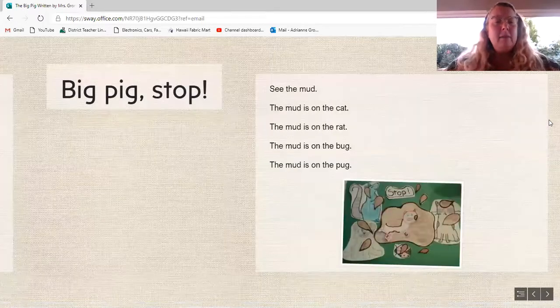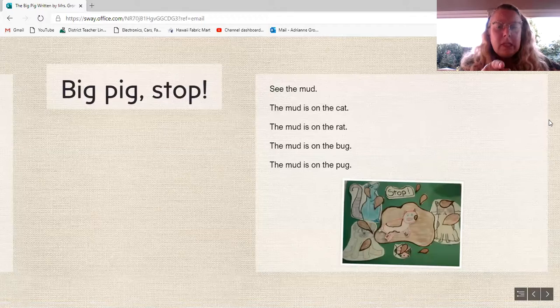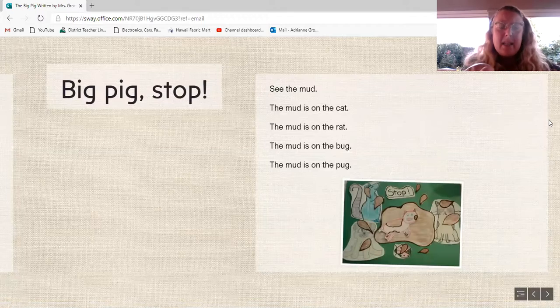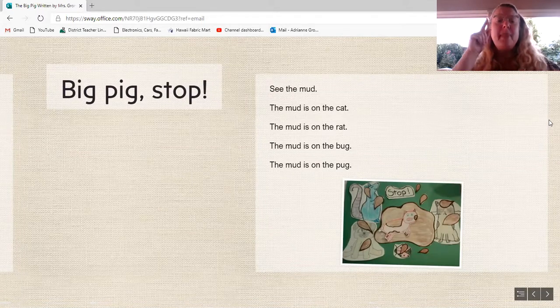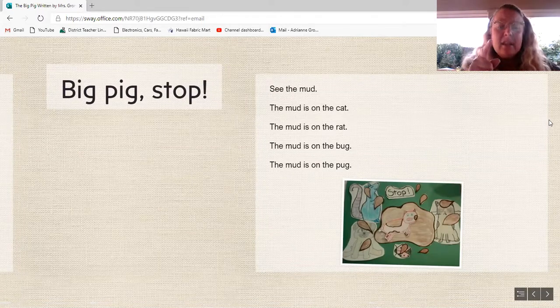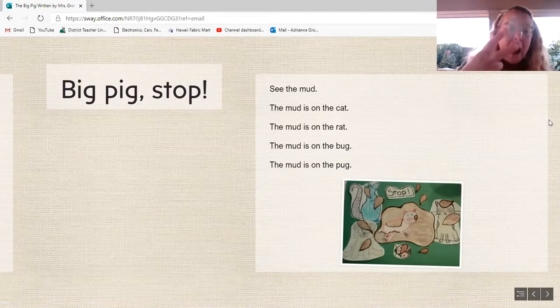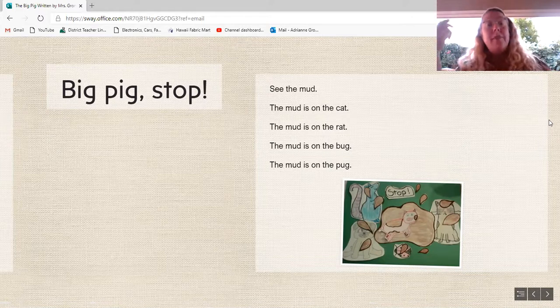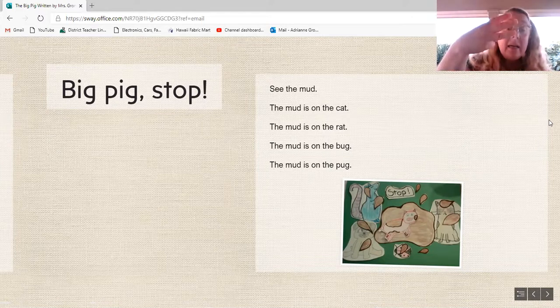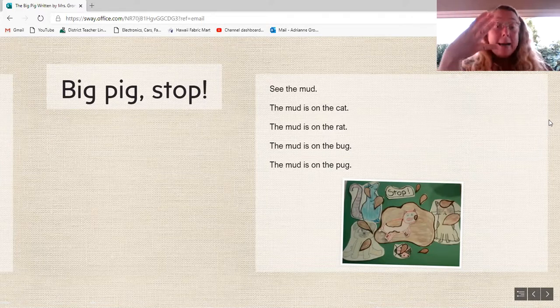Big Pig, stop. See the mud? The mud is on the cat. The mud is on the rat. The mud is on the bug. The mud is on the pug.